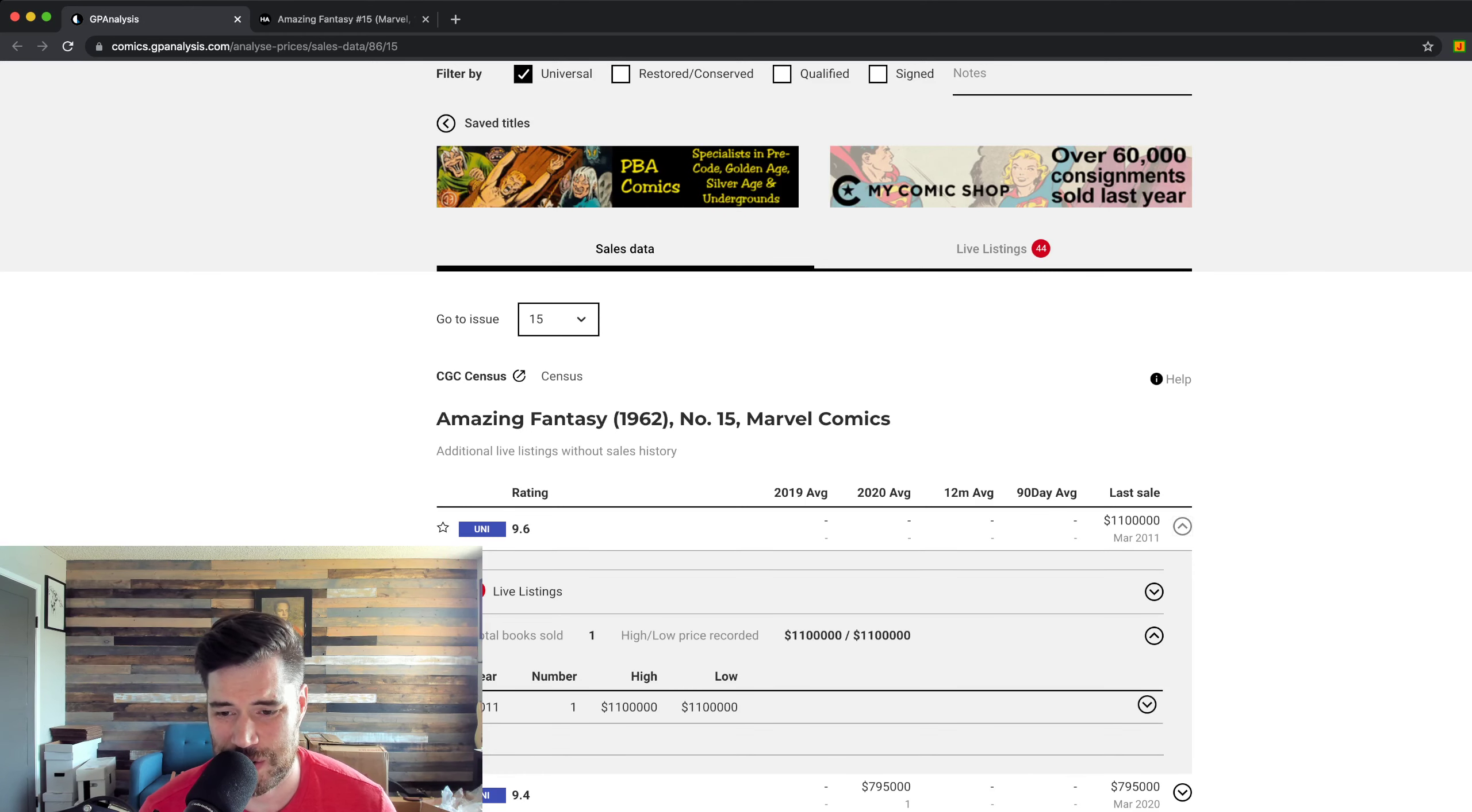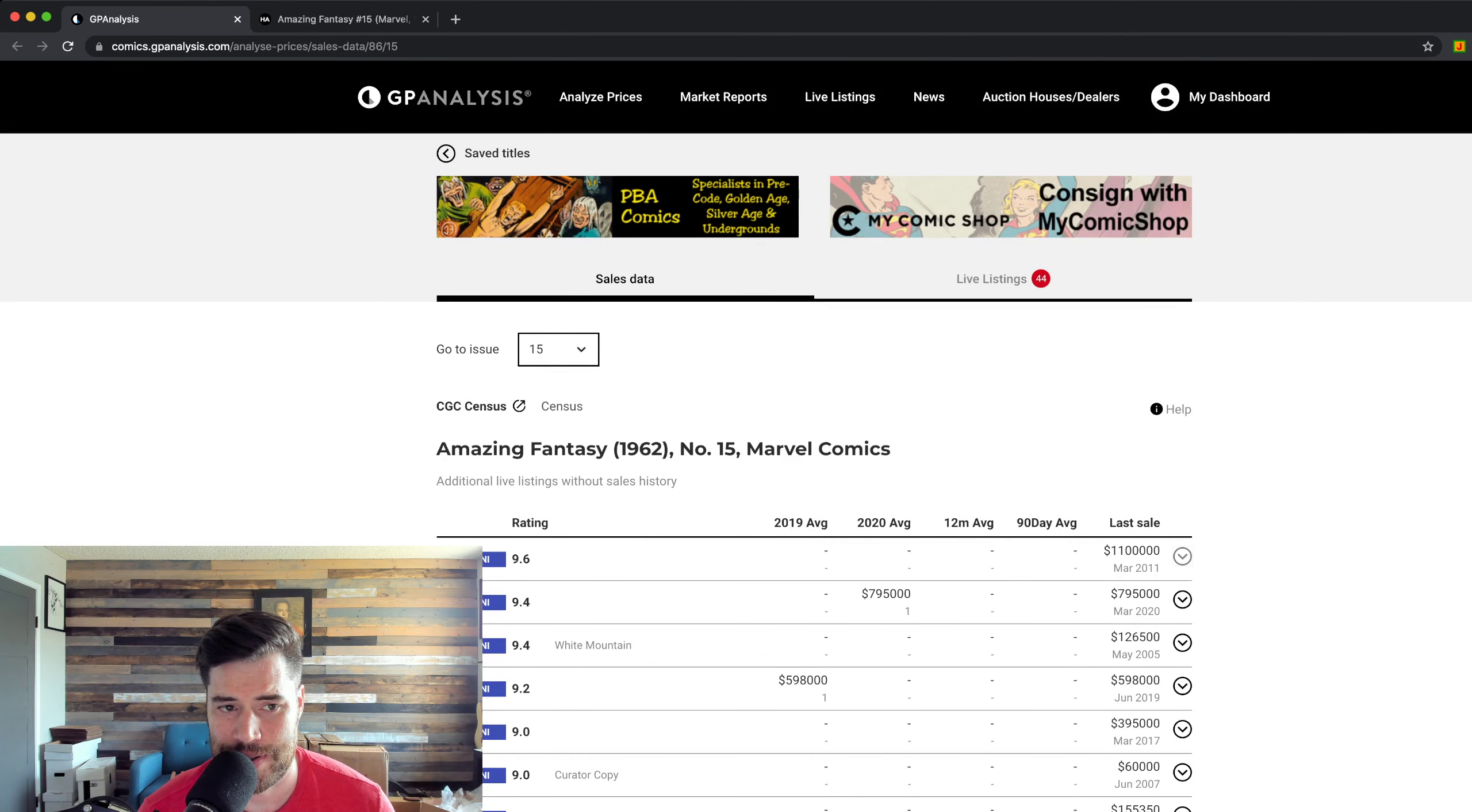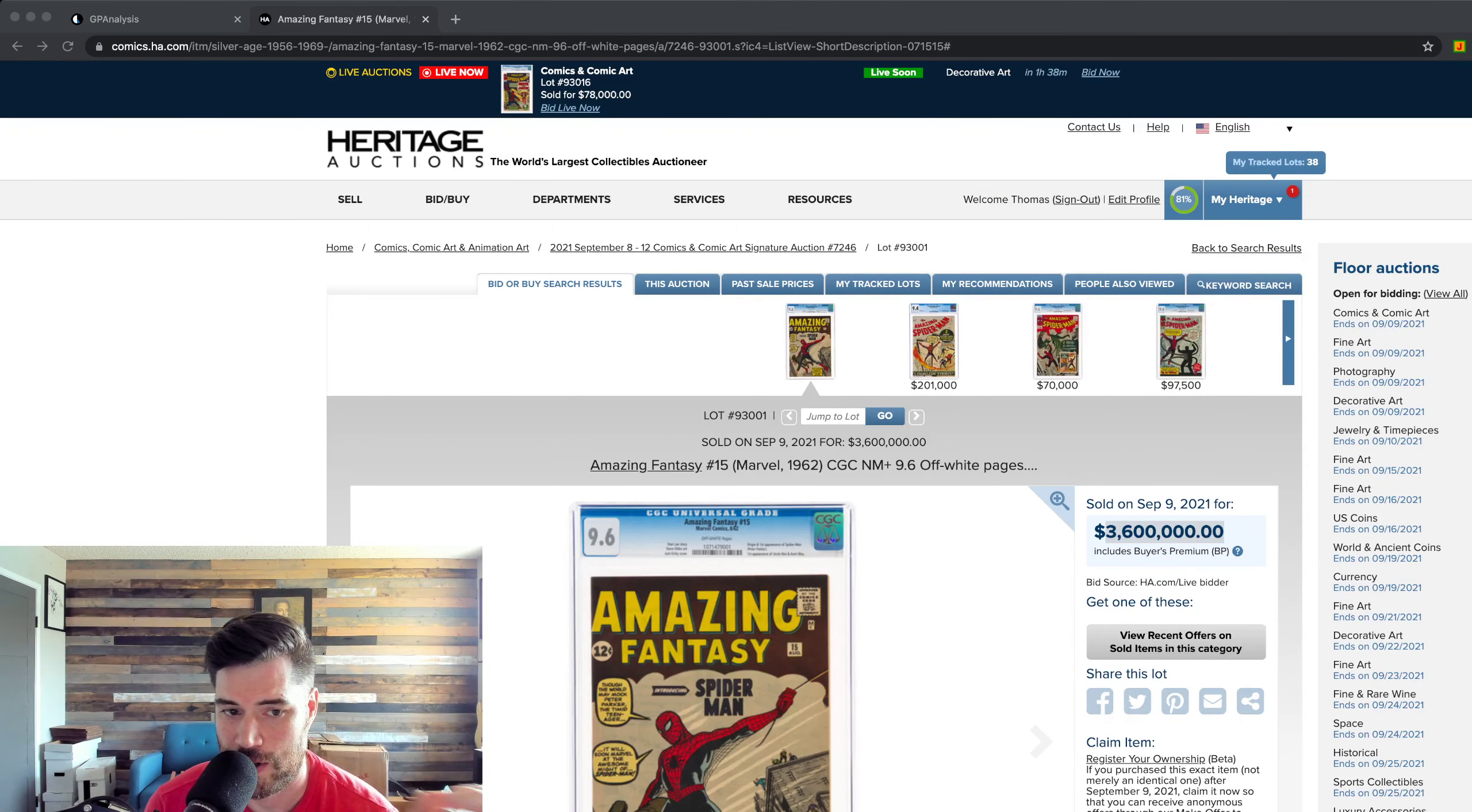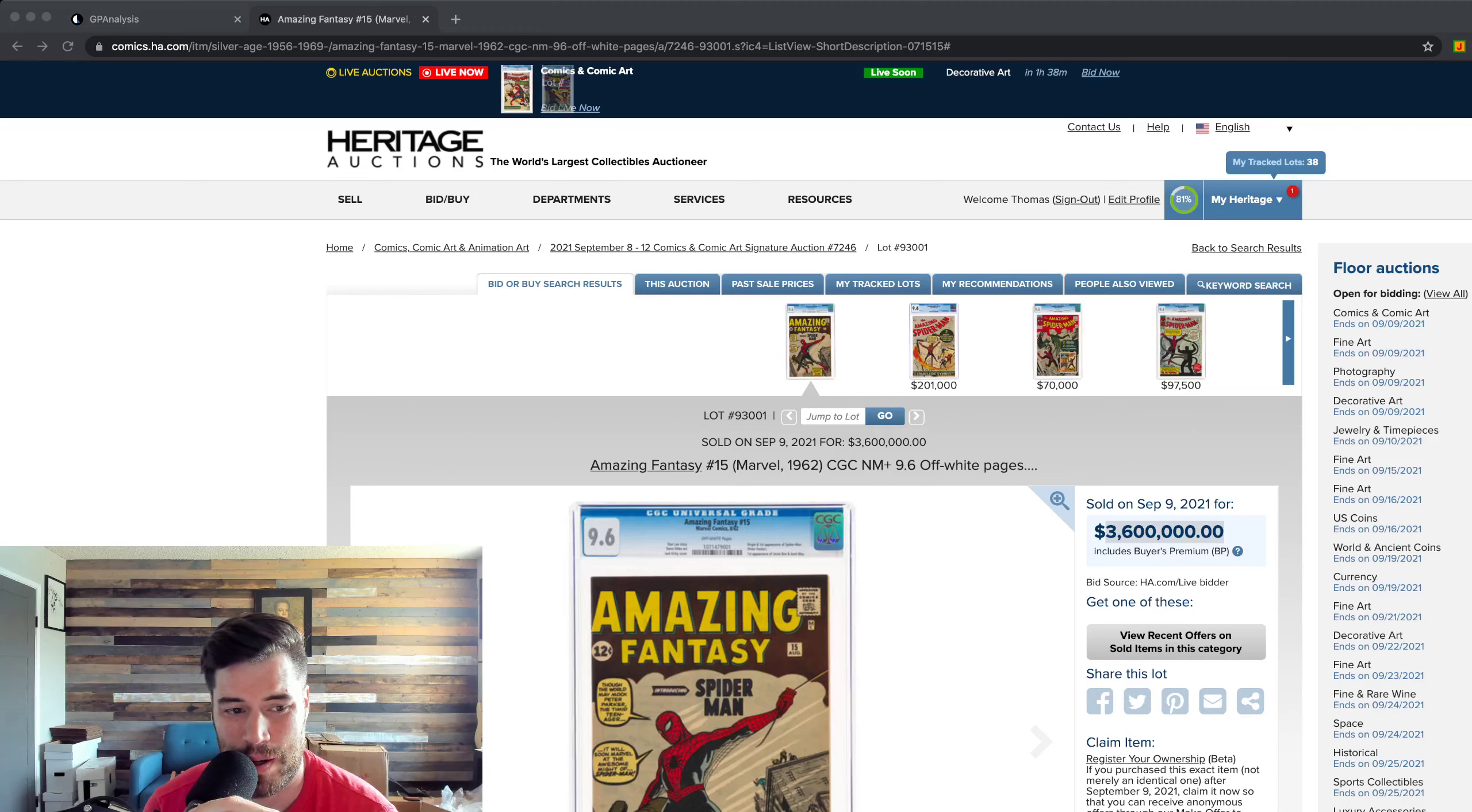But yeah, so in case you're wondering what the previous one sold for, a 9.6 sold way back in the day on Comic Connect for $1.1 million. That was about 10 years ago.